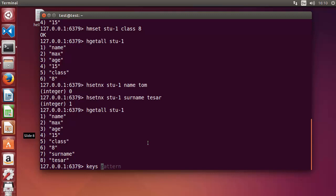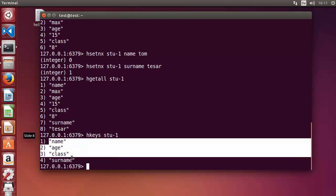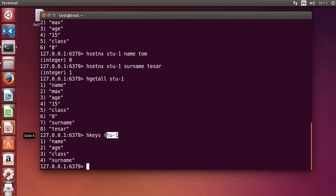Just as in the case of strings we used KEYS *, you can use HKEYS here with the key name — for example 'stu-1' — and it gives you all the fields in that hash: name, age, class, and surname. It only returns the field names, not the values.